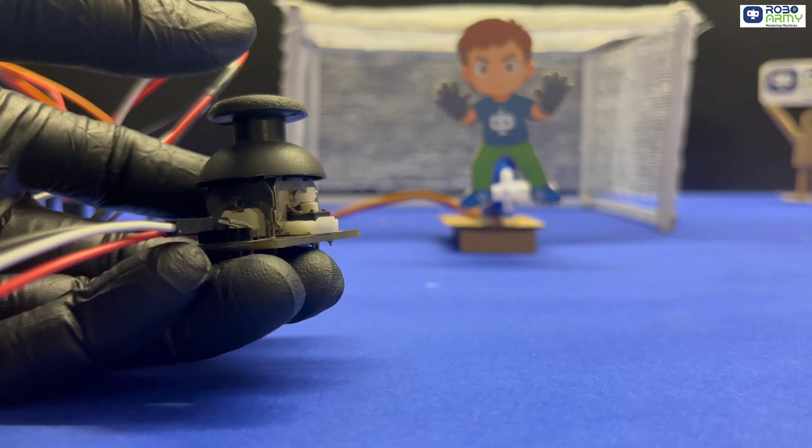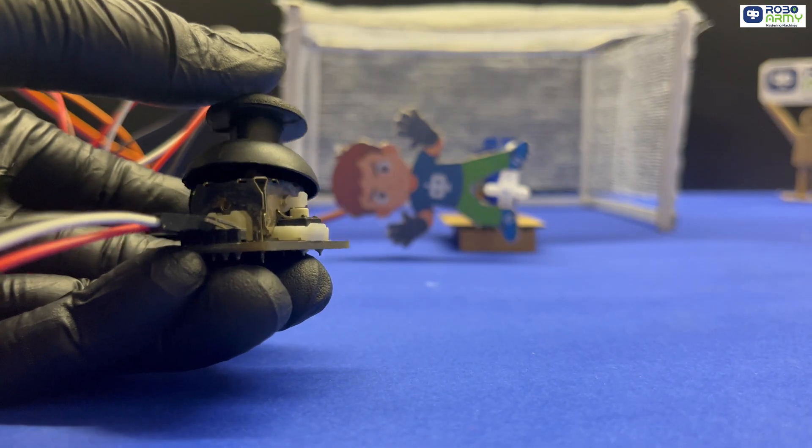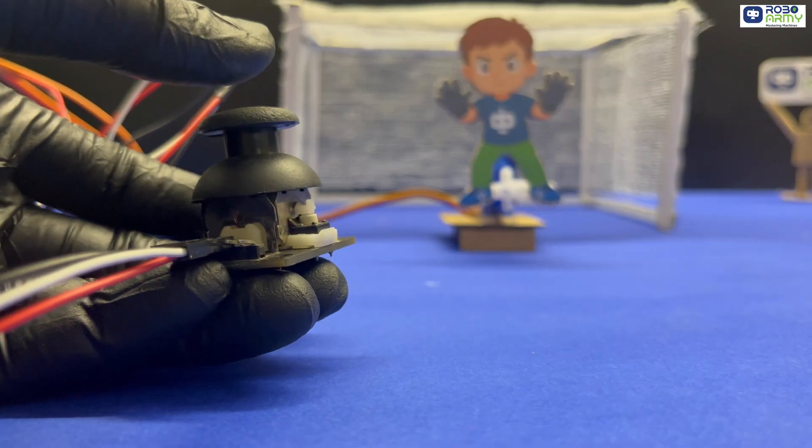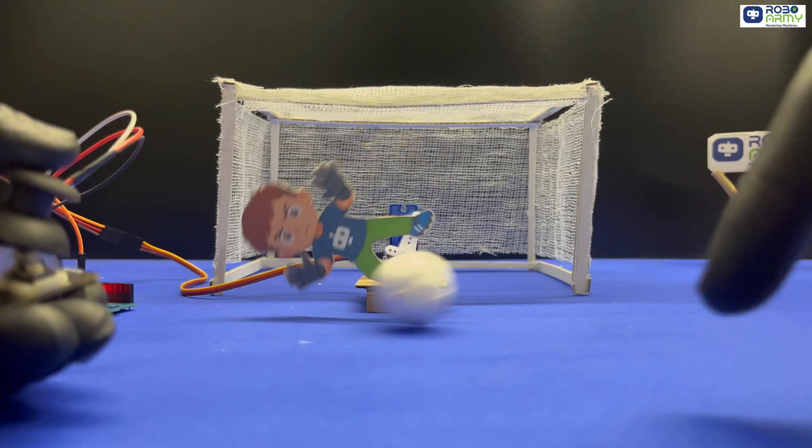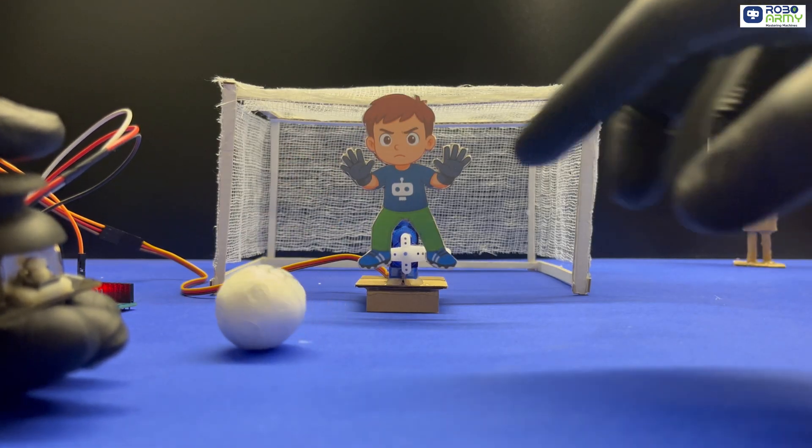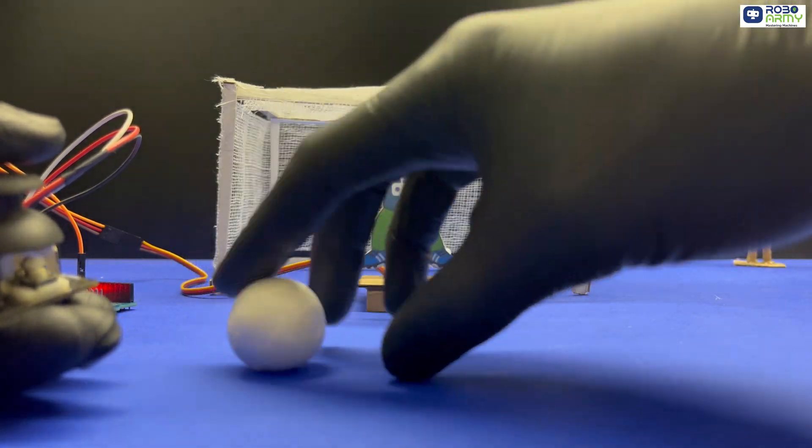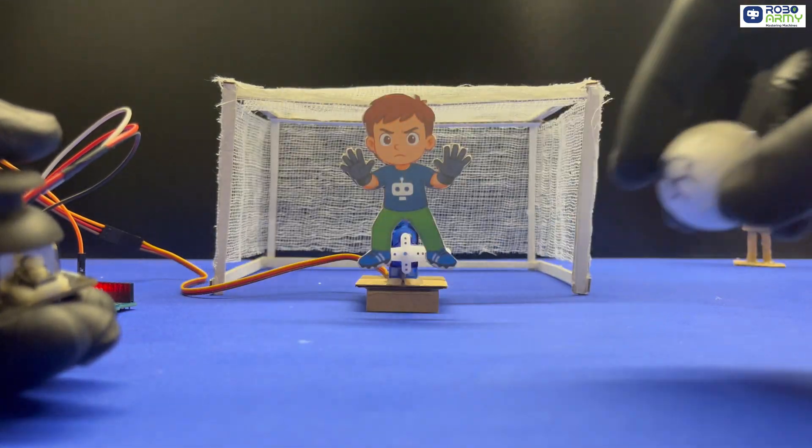This project is a fun way to learn analog input, servo control, and real-time motion control using Arduino. So let's get started.